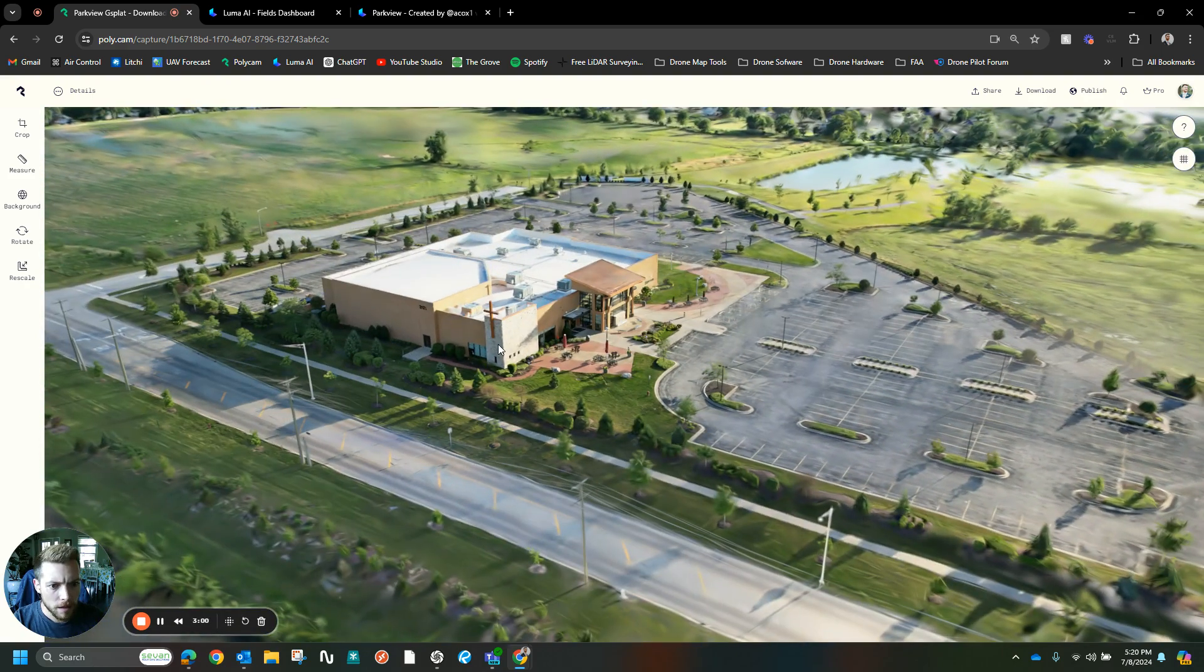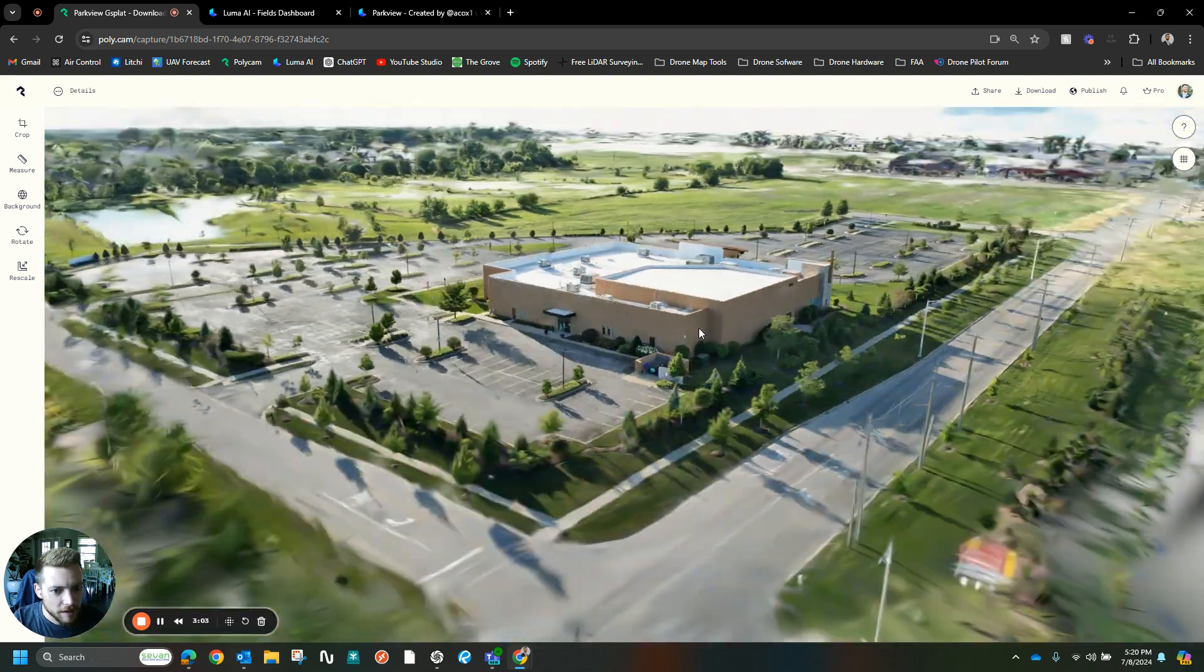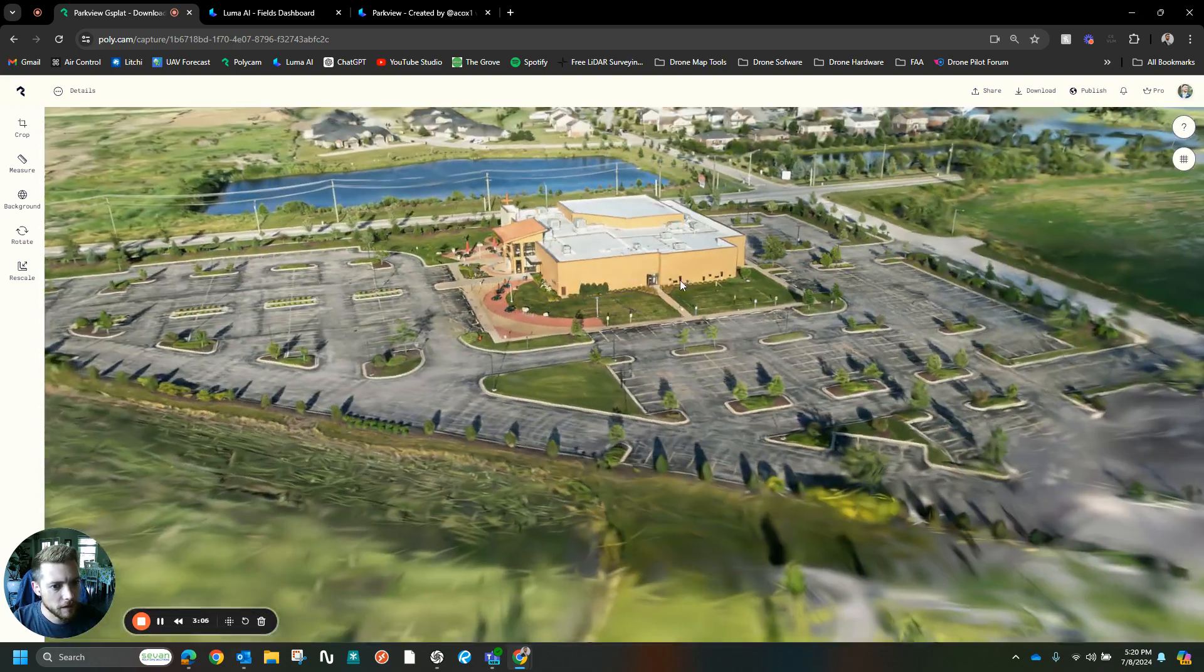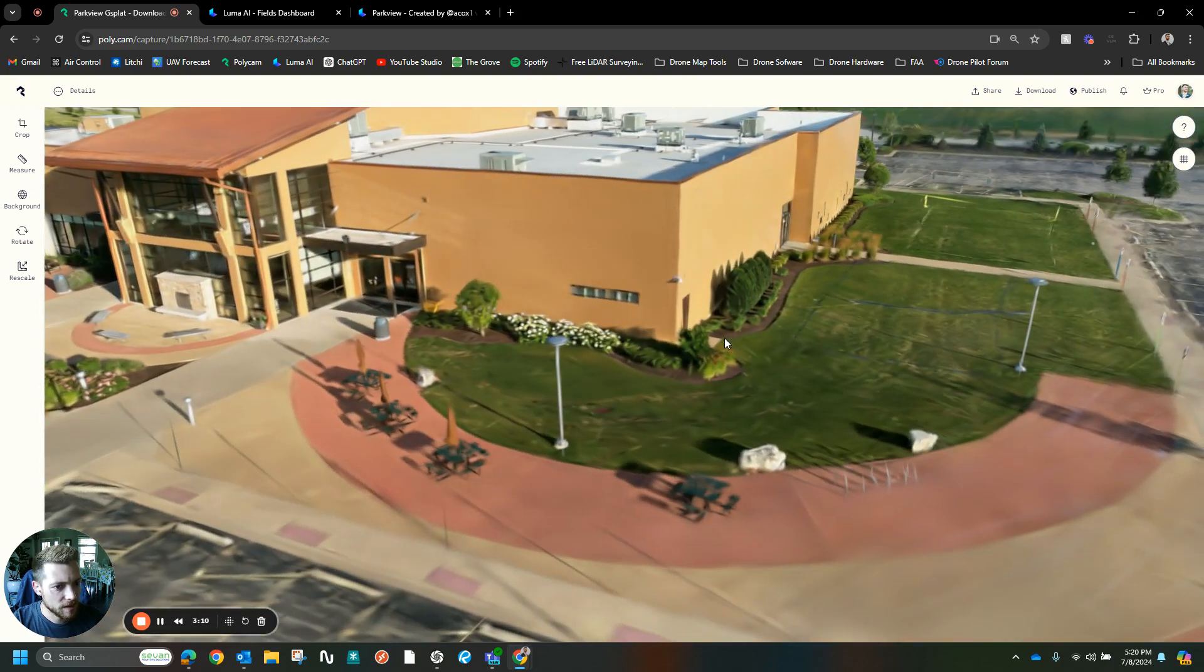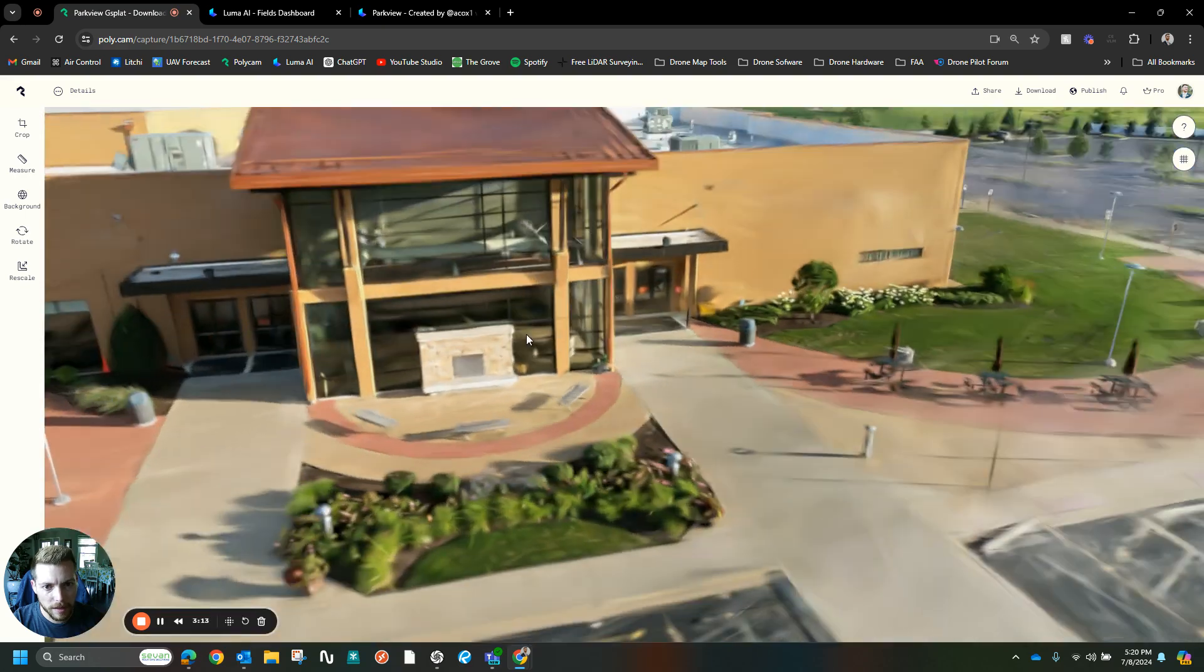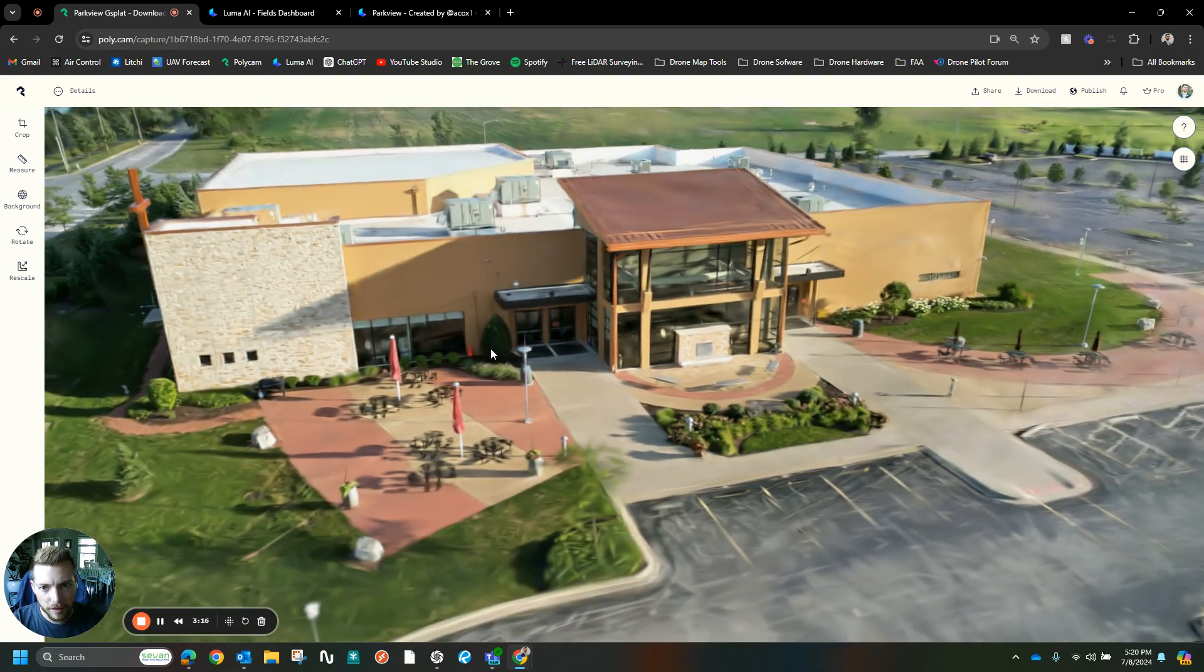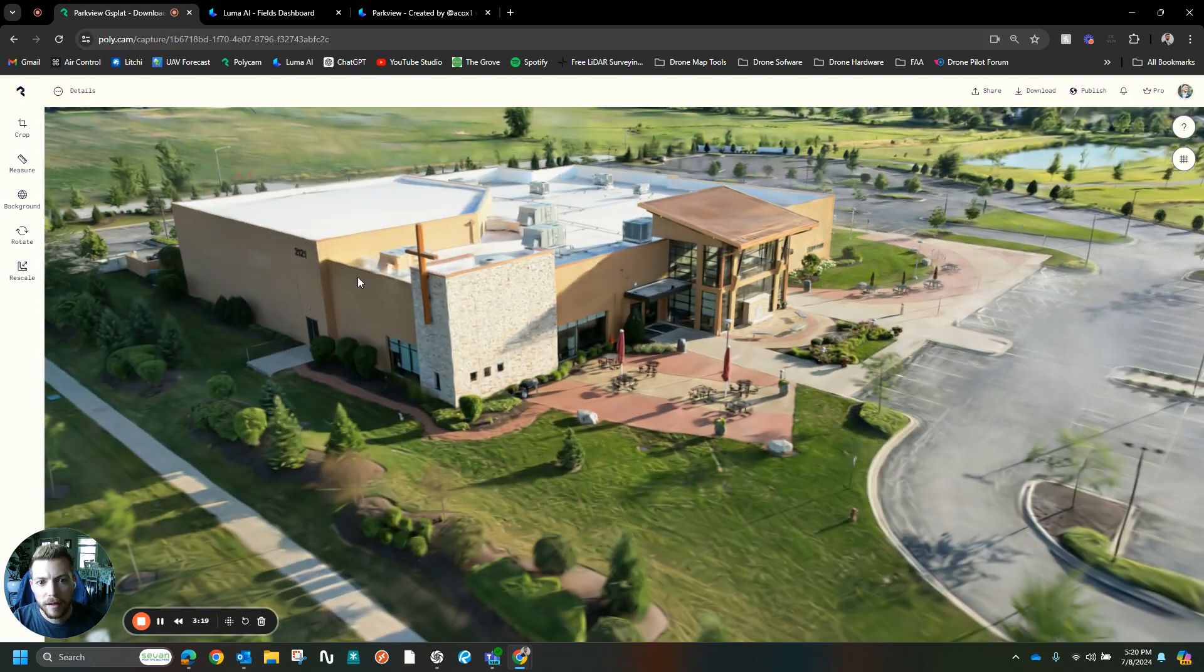Something about Luma just looks more lifelike. I'm not sure what's different in their processing, but I don't think Polycam has quite got their Gaussian splat dialed in yet.